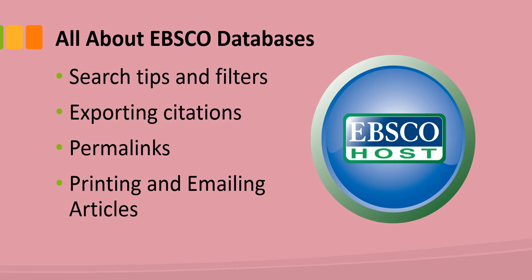Welcome to our introduction to EBSCO databases. In this video, we'll show you some search tips and filters for using the EBSCO databases for this project.